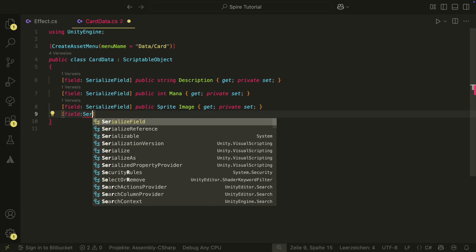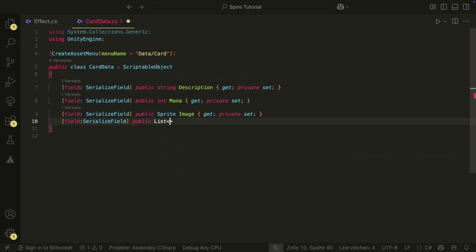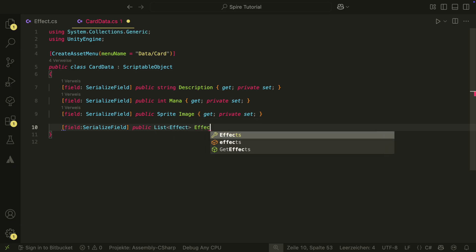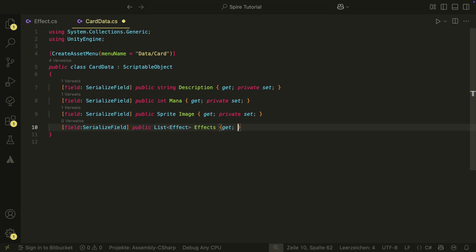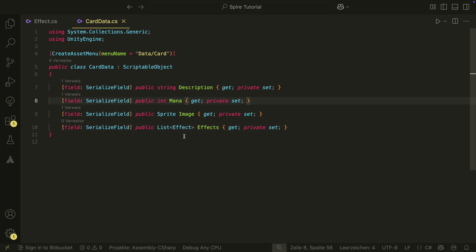In our card data, we can now create a list of effects for each card. And while this looks good, it will actually not work in the inspector. Unity is at the moment not able to serialize abstract classes, but I have a solution for this.